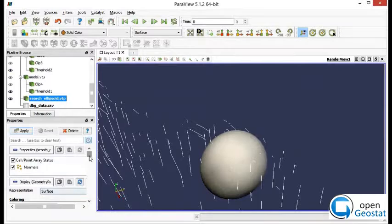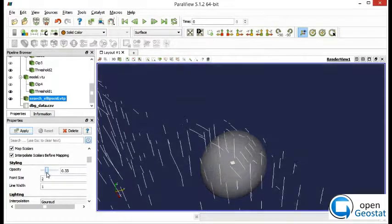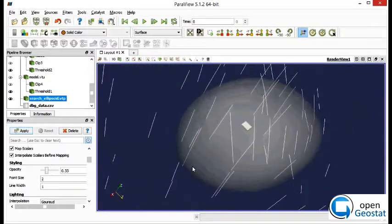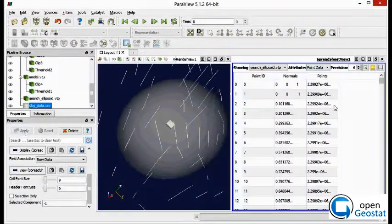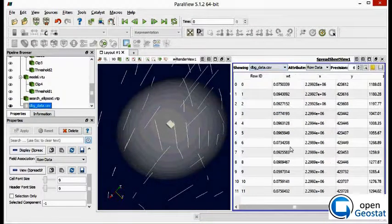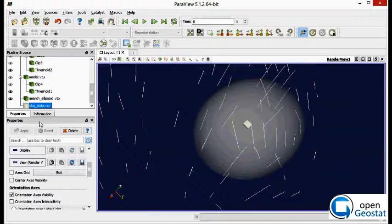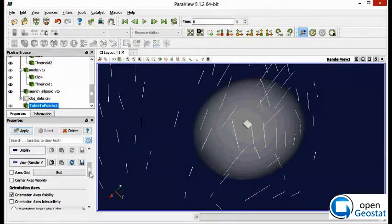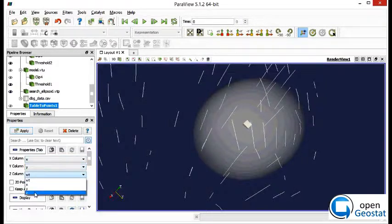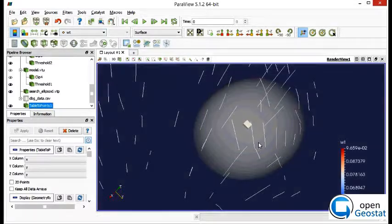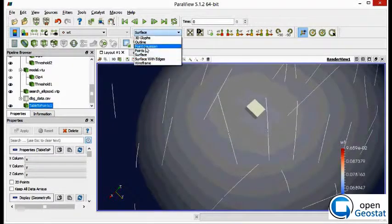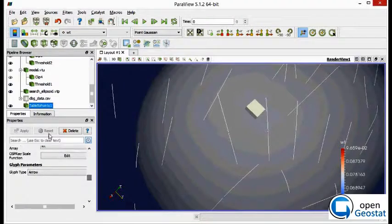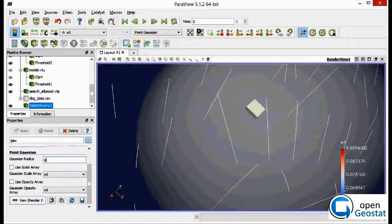As we can see here, let's make it transparent. And the points, we also have the points selected in the estimation. As you can see, this is a CSV file, but we can convert it to point with a filter 'table to point'. Color it. Then with Kriging weights, and those tiny points, we can convert it to point Gaussian. This will create tiny spheres with radius 6.